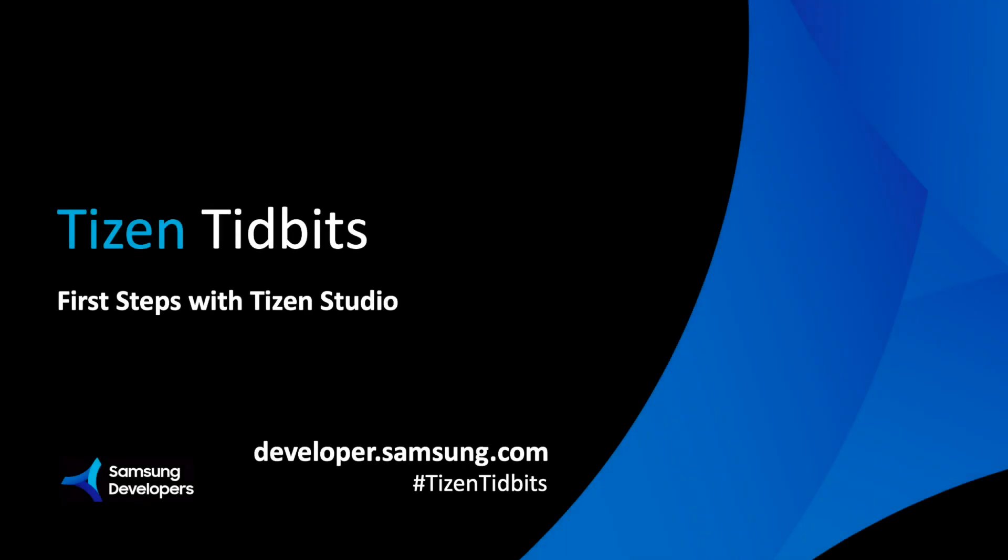Welcome to Tizen Tidbits. This is a clip from a workshop focused on Tizen that we had a couple of weeks ago, and in this video we're going to check how to create your Hello World application with Tizen Studio.